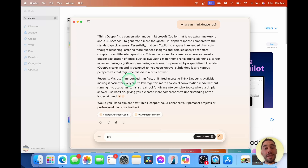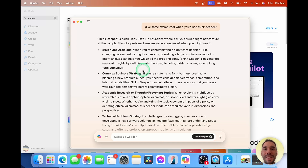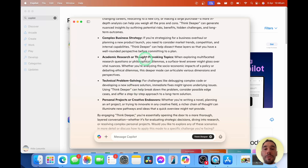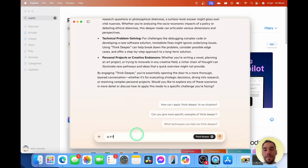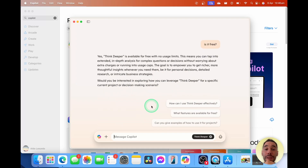I'm going to ask it to give me some examples of when to use Think Deeper. You can see the Think Deeper option is really useful for decisions, complex business strategies, creating thought-provoking responses, and problem-solving. And is it free? The cool thing is Think Deeper is actually now free — you can use it whenever you want as long as you're signed into your account.